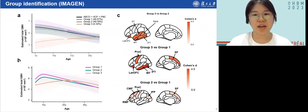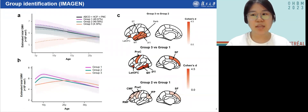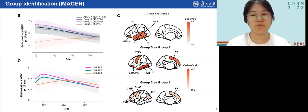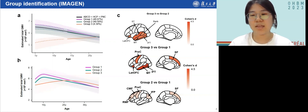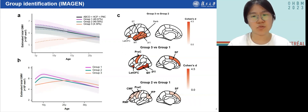Here are the three groups we identified. The figure shows estimated total gray matter volume (GMV) developmental curves of the groups. Group 1 and 2 both had more than 45% of the adolescents, with continuously decreasing total GMV. Compared to group 1, group 2 had a lower baseline value and a slower rate of decrease. The remaining participants, about 45%, belong to group 3, and they had the lowest baseline total GMV.